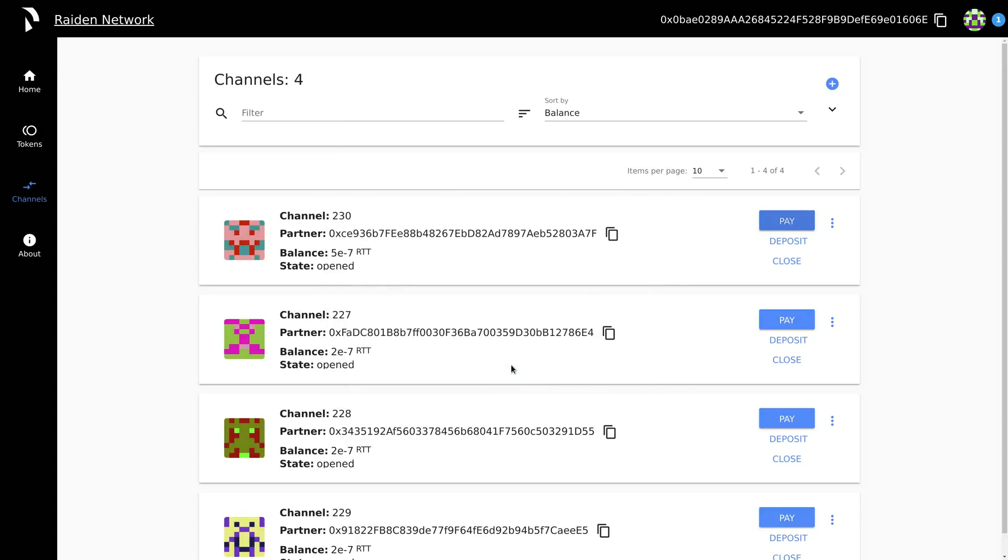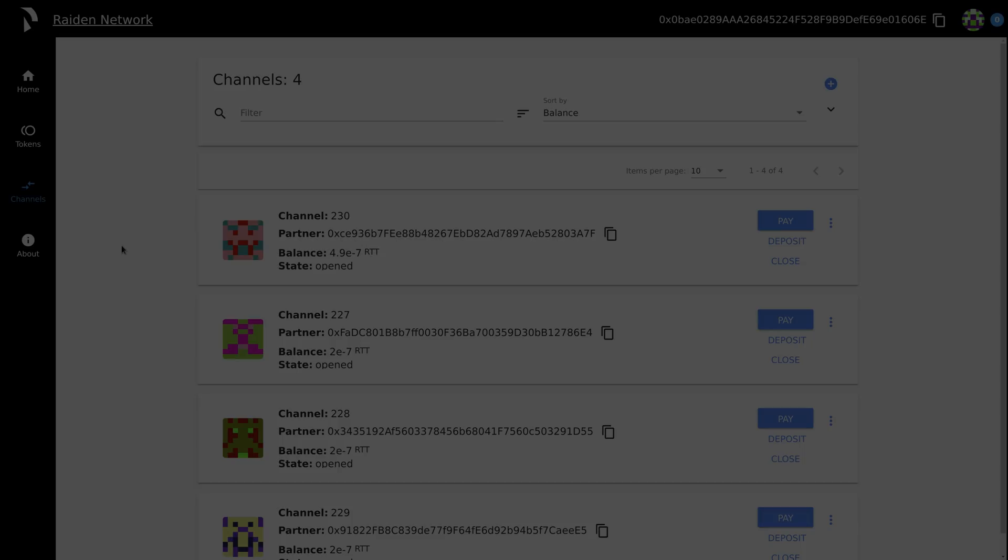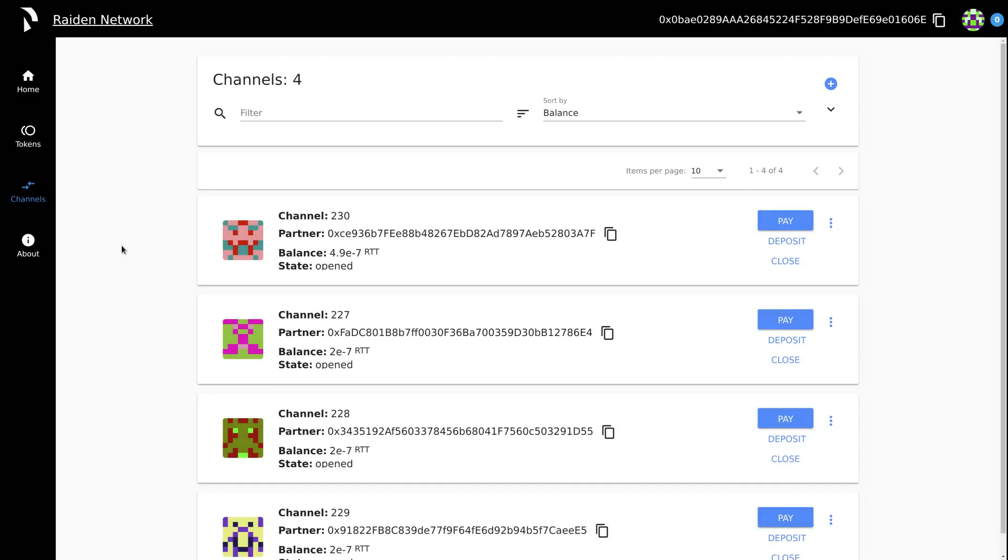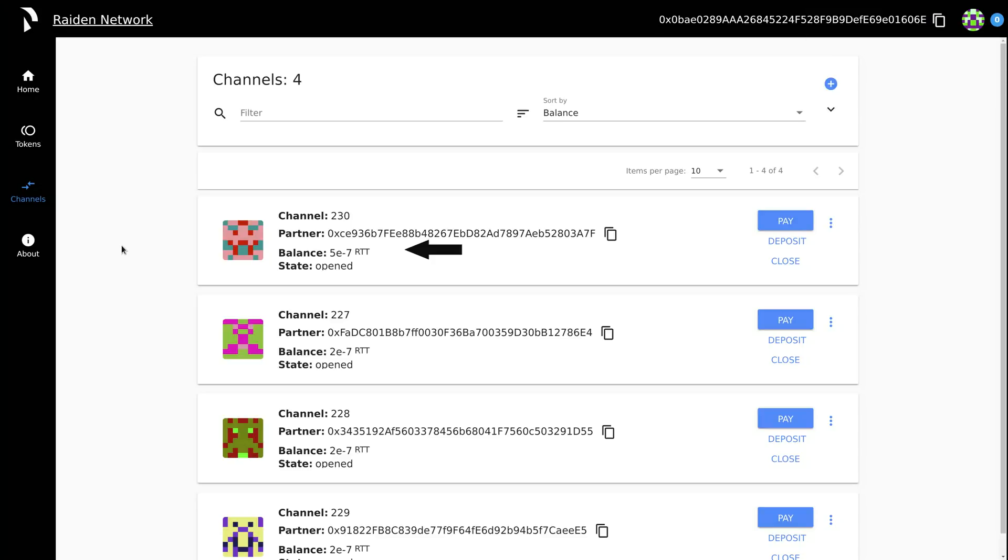Shortly after, you'll see a notification that says that the payment was successfully made to the target. Receiving a payment is very similar. Notice the balance is updated as we are notified of the value transfer.